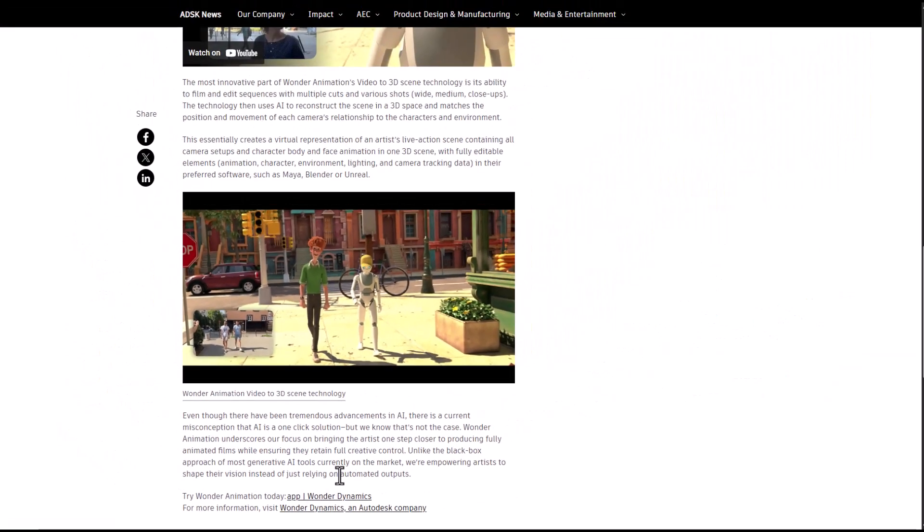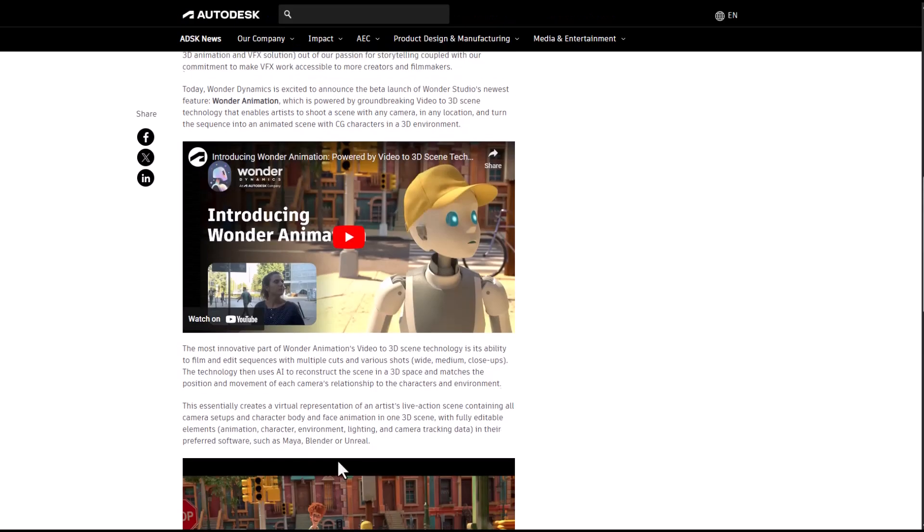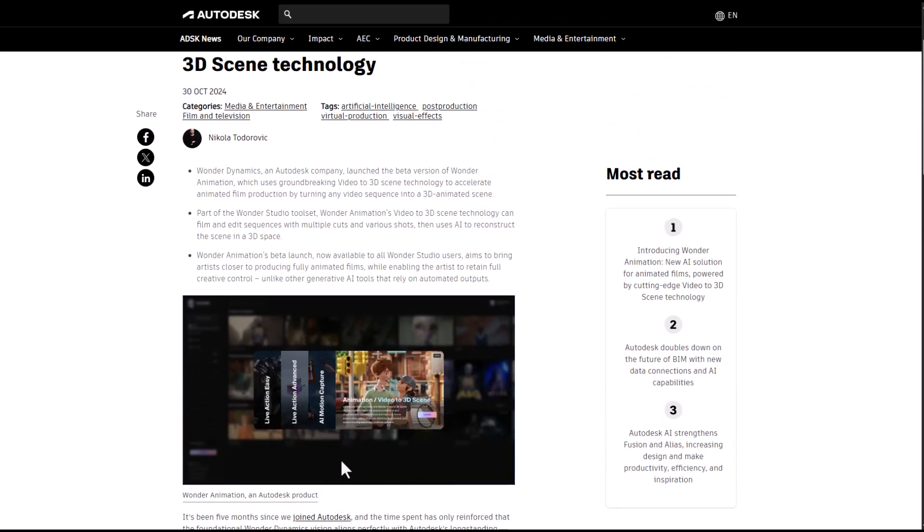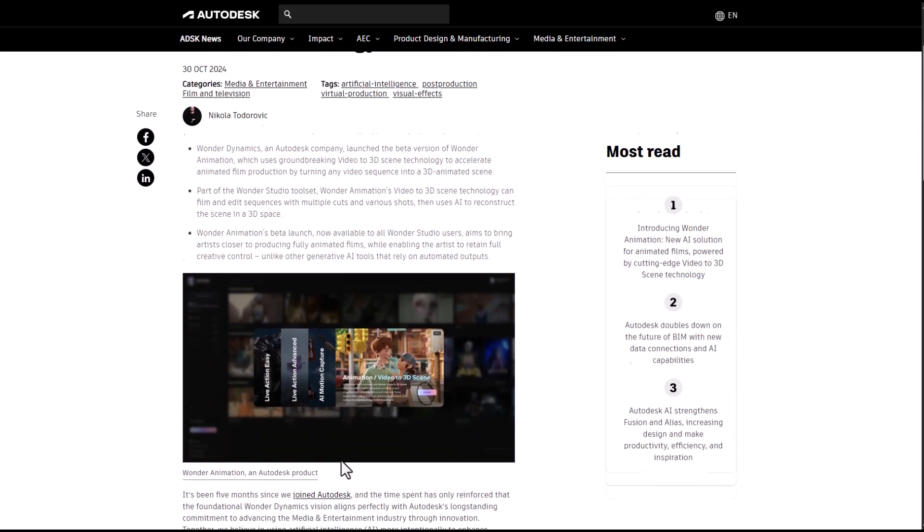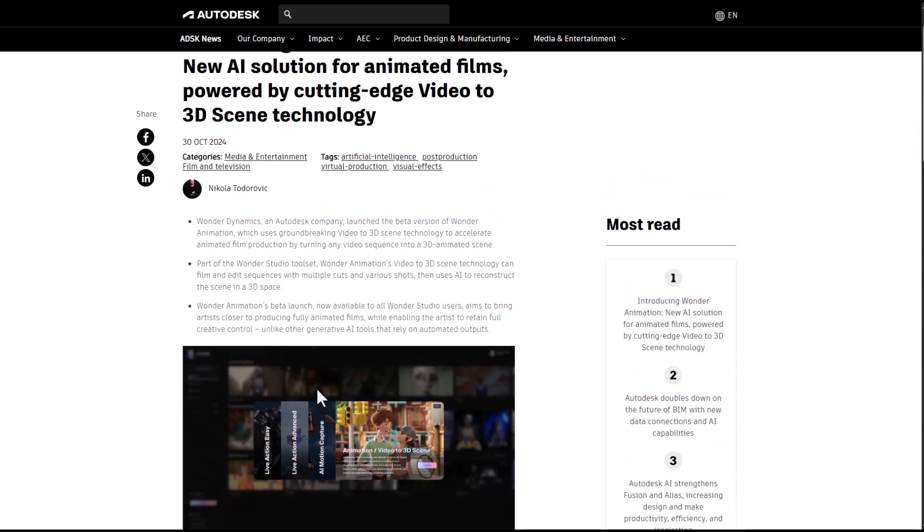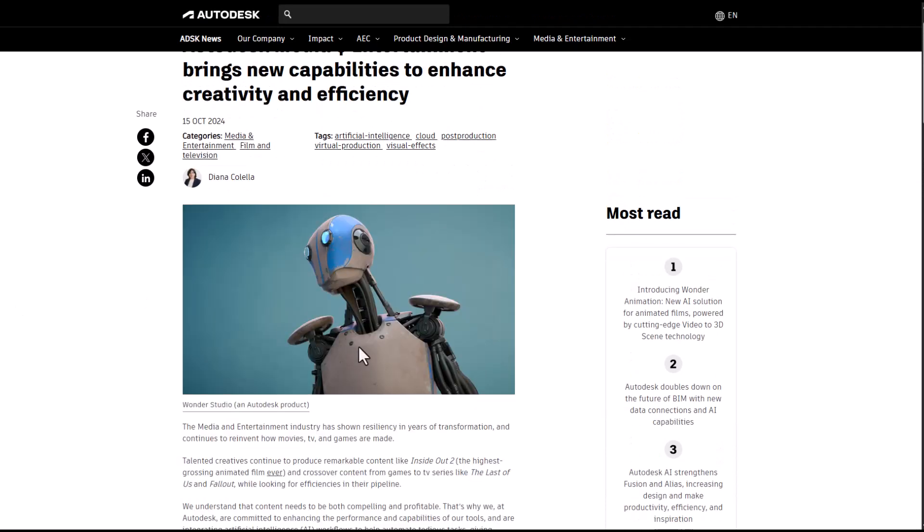For those who want to follow up and see what this looks like when we start doing a demo, you can subscribe, turn on notifications, and like this video to be in the loop. Animation is changing, and generative AI seems to be the way that lots of things are going.